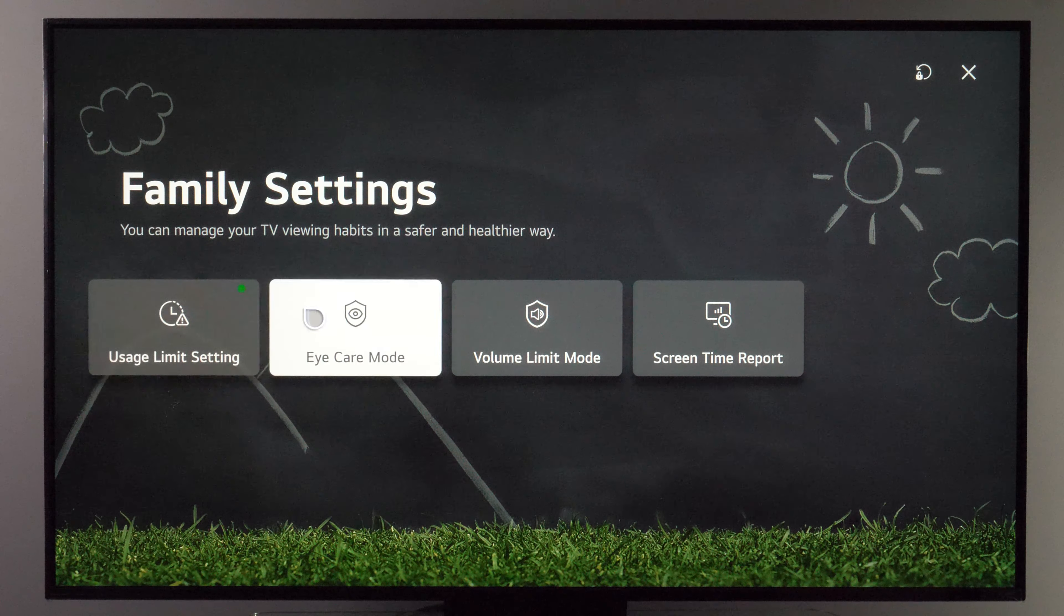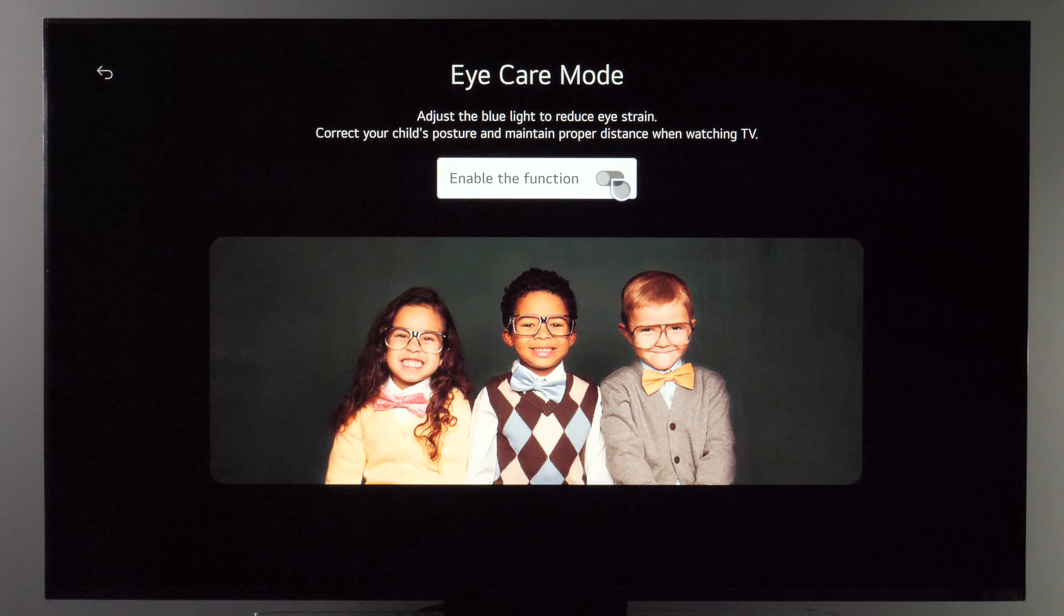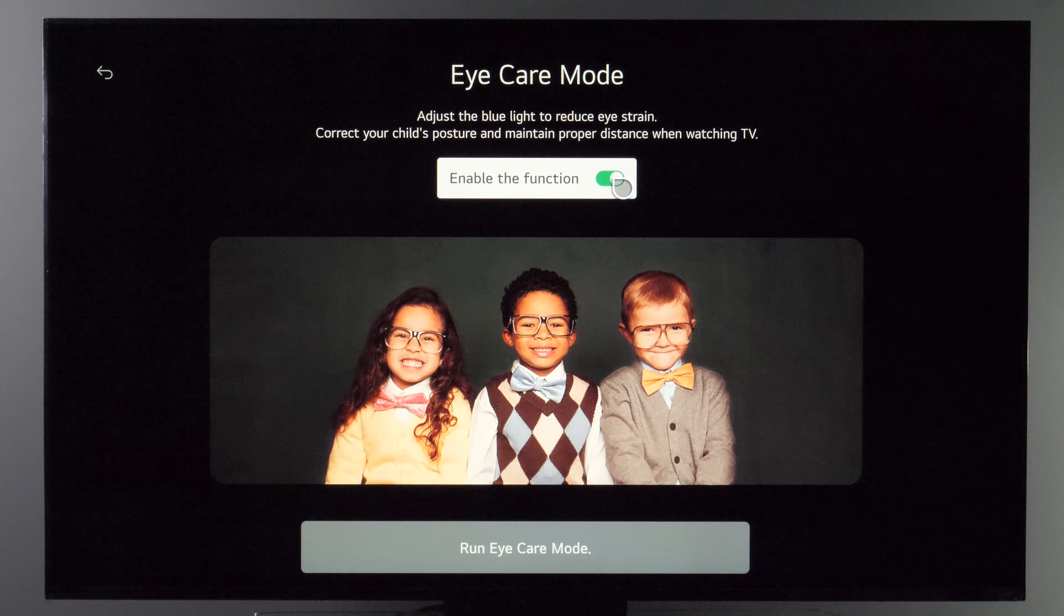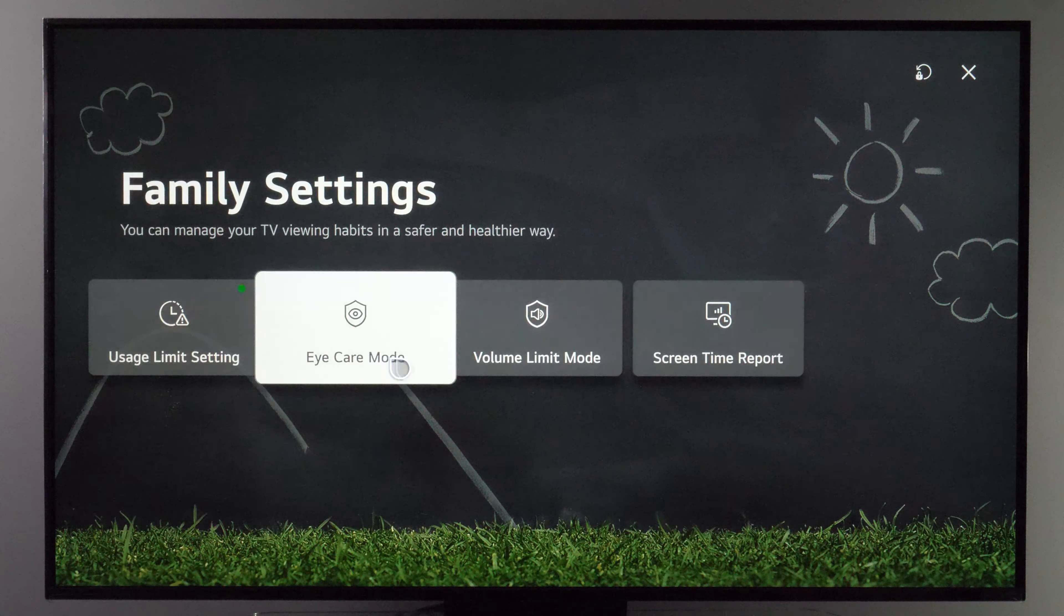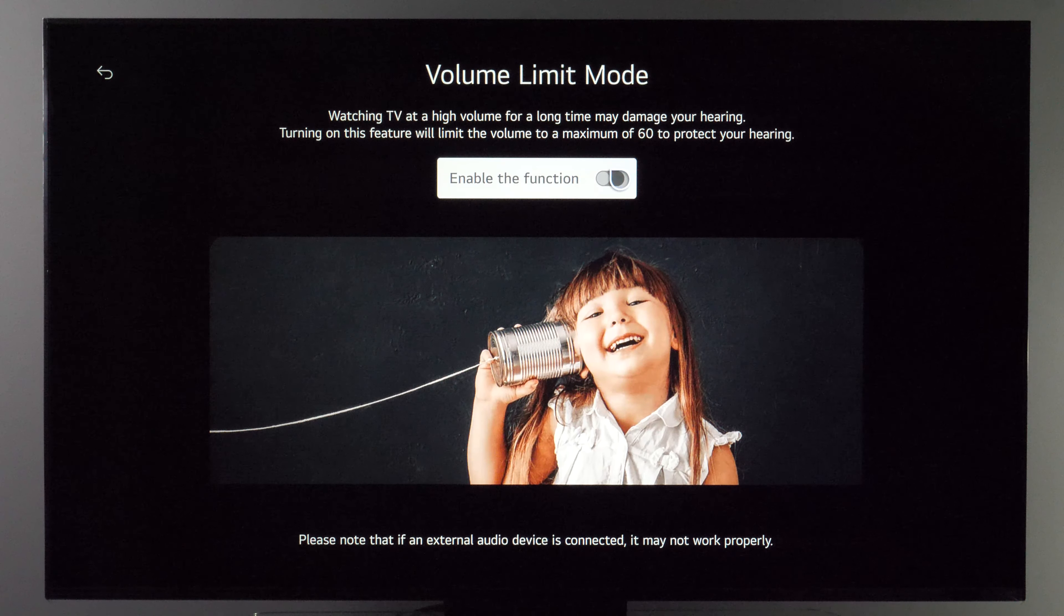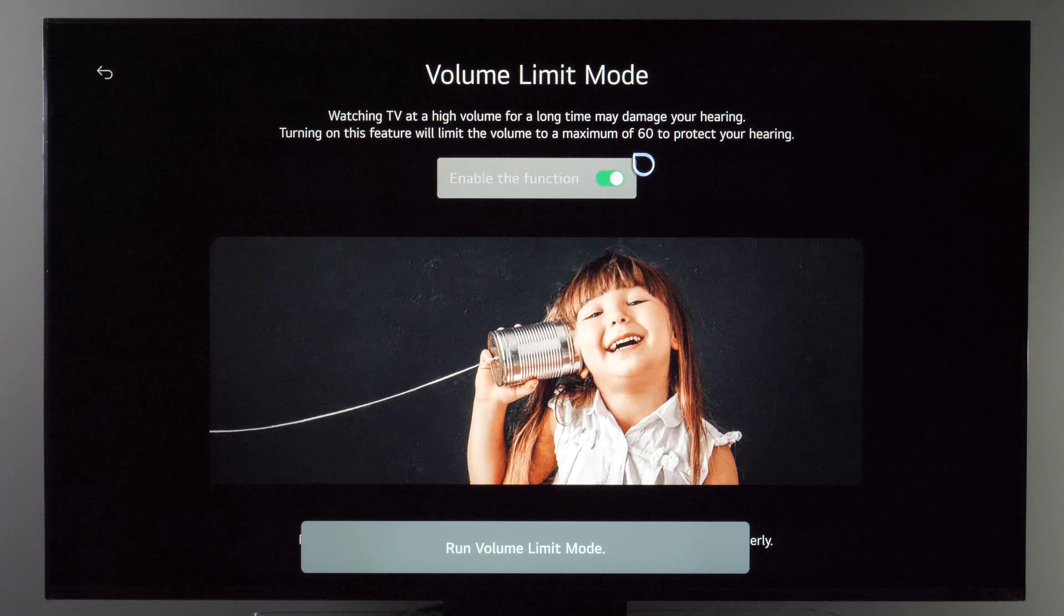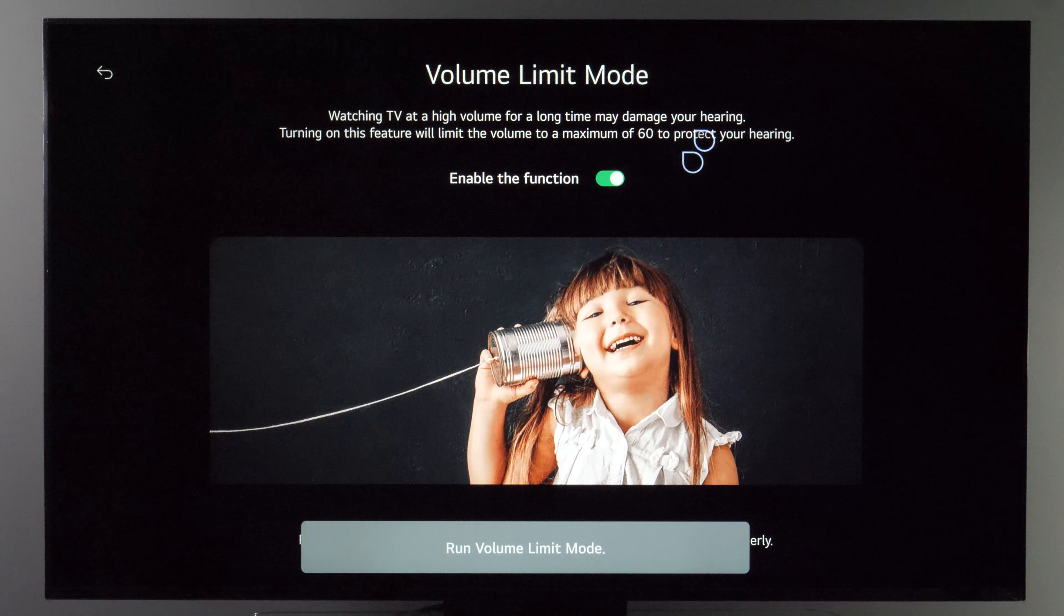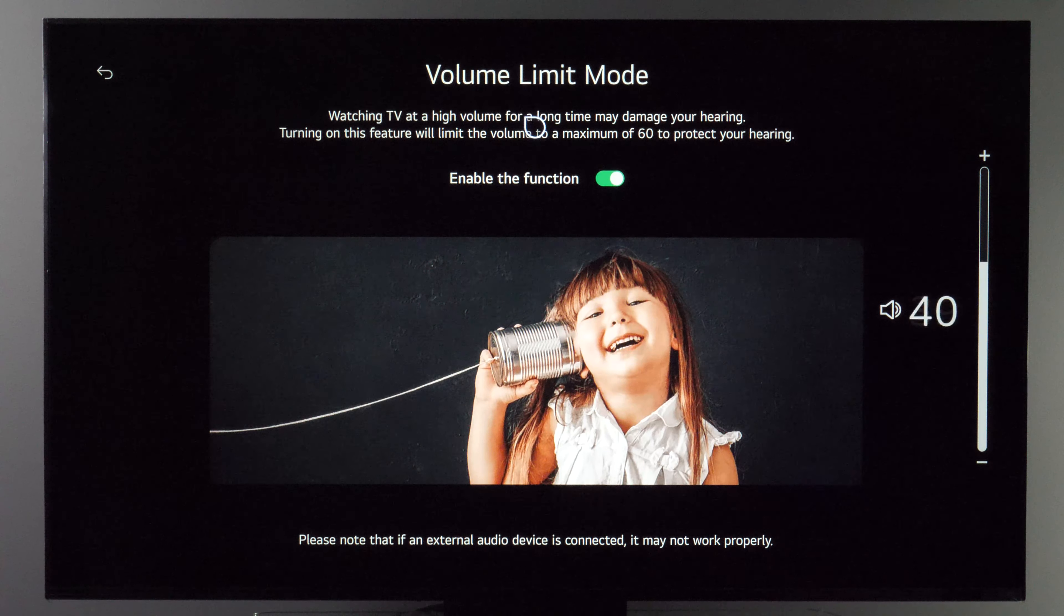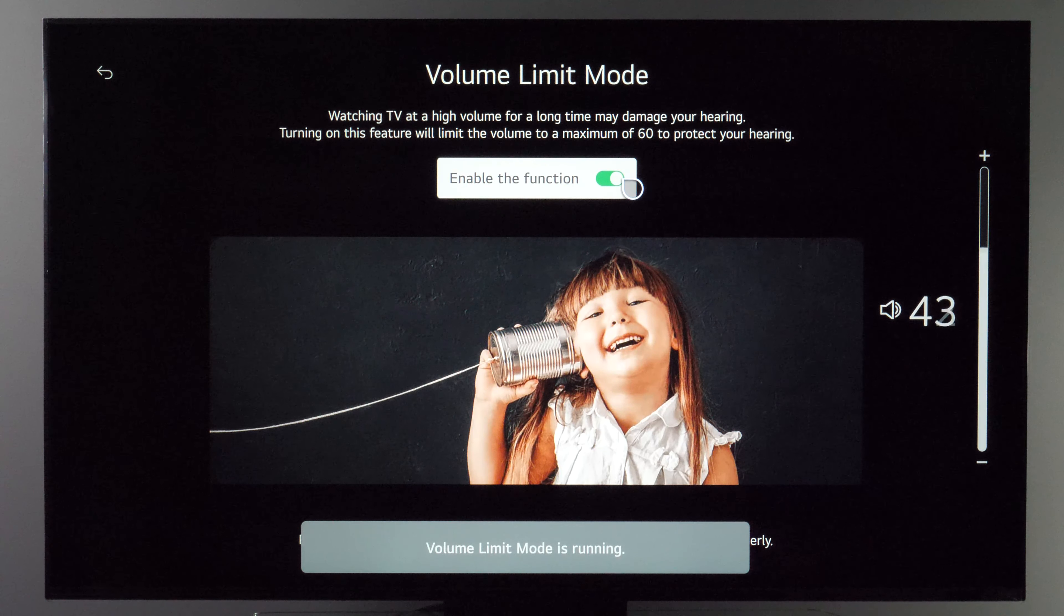You also have eye care mode which will reduce the amount of blue in image. Then there is volume limit so if you enable it you will limit it to 60% of maximum volume so when you're adjusting maximum will be 60 instead of 100.